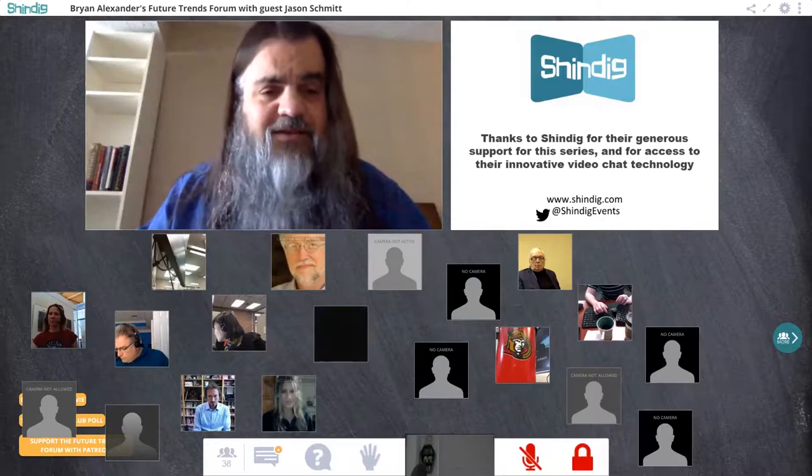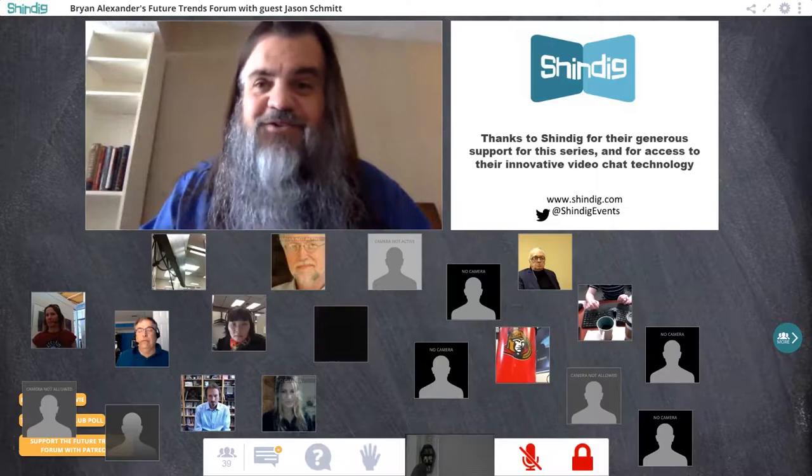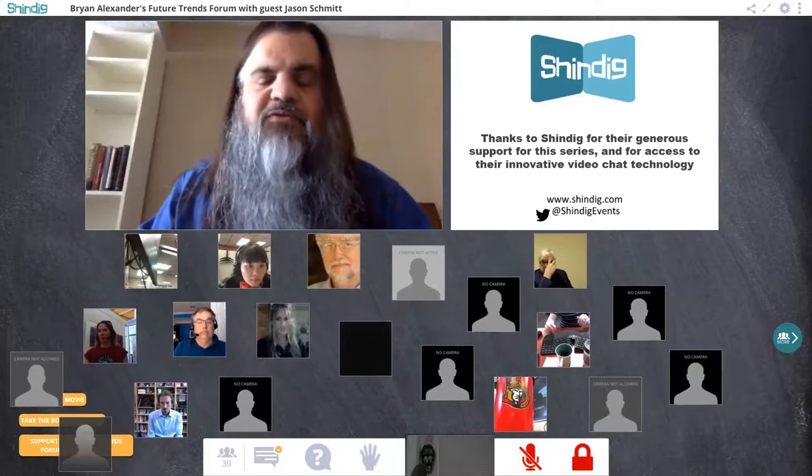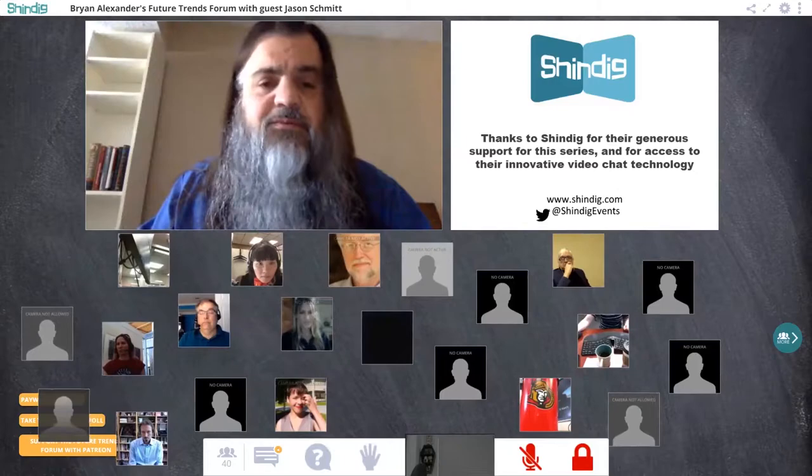On top of that, if you'd like even more ways to communicate and share thoughts during this hour, head over to Twitter and use the hashtag FTTE. Already people there are making comments and sharing their thoughts. Just make sure you use the hashtag FTTE.